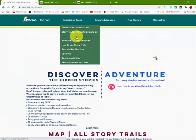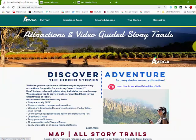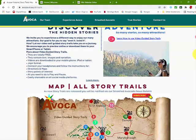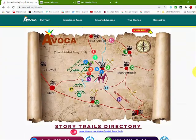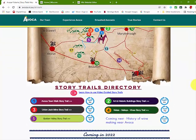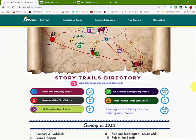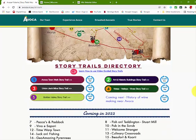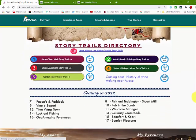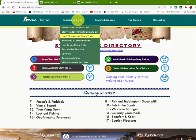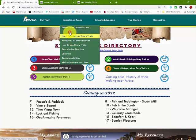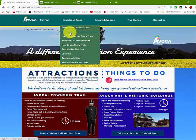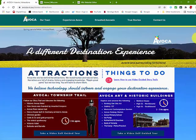There is also a visual entry point to all the story trails with the map directory. Let's take a quick look at that. This is a map of all the story trails that will be developed over time around the Avoca region.